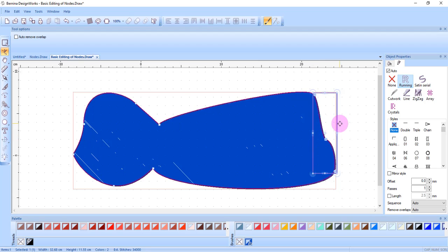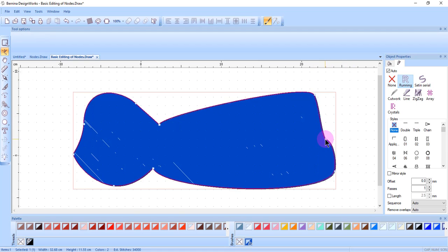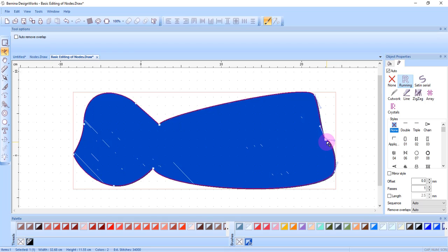You can also change the control handles of a single selected node. Remember when you click on a node, the control handles will appear on that selected node as well as adjacent nodes.